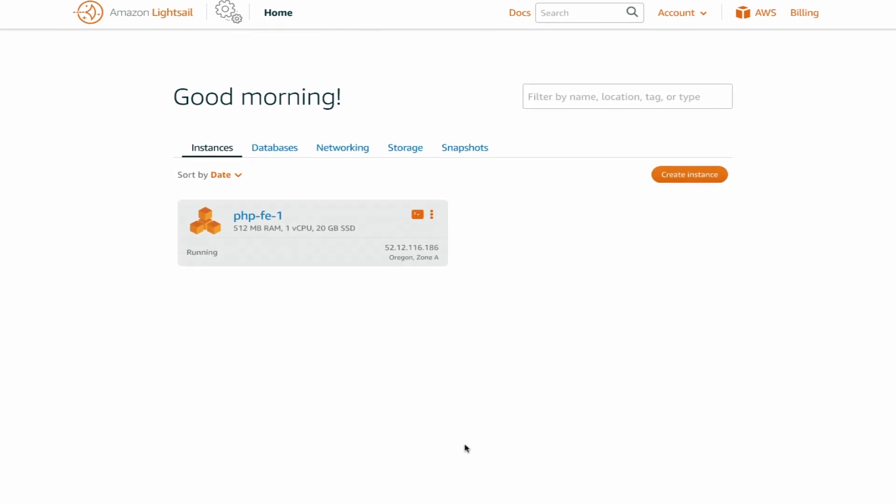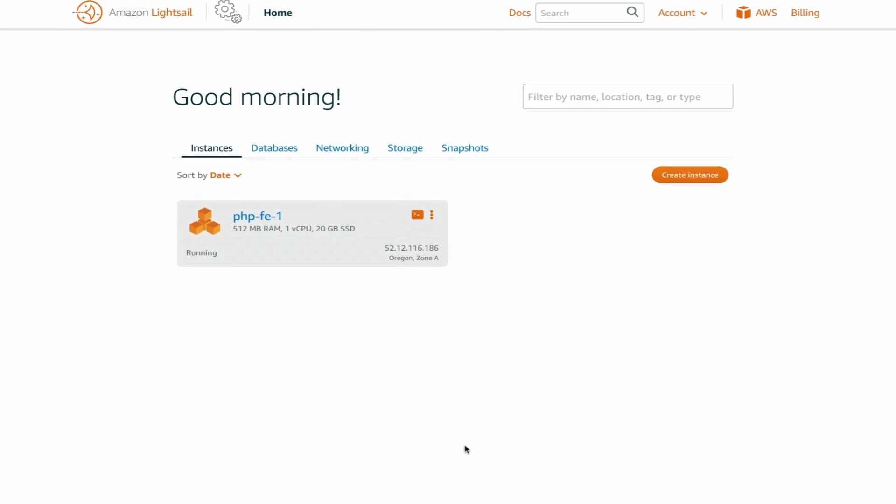In a few short clicks, LightSail is off and running, deploying your instance. Another helpful feature is the ability to manage access to your website or web app. You can add load balancers, as well as configuring your firewall and domain name settings to ensure secure access.